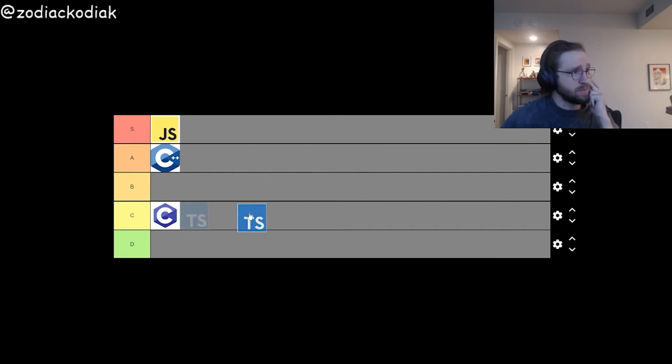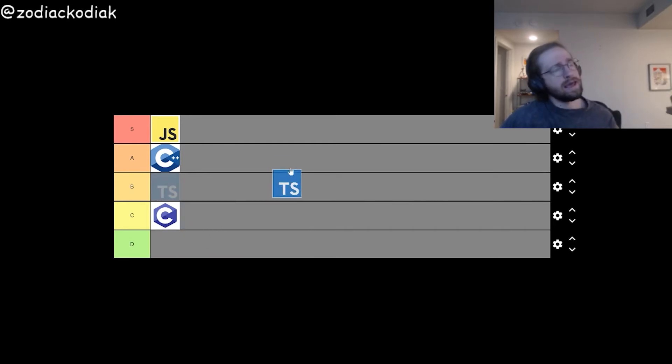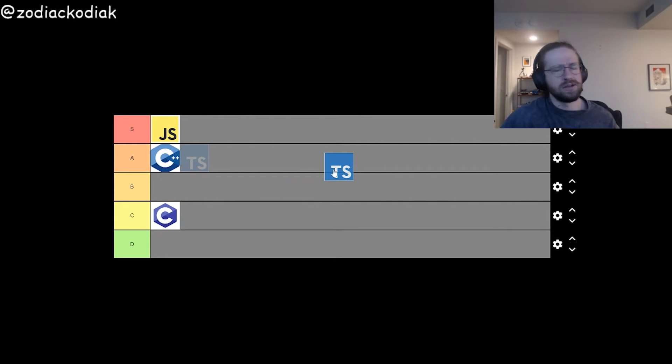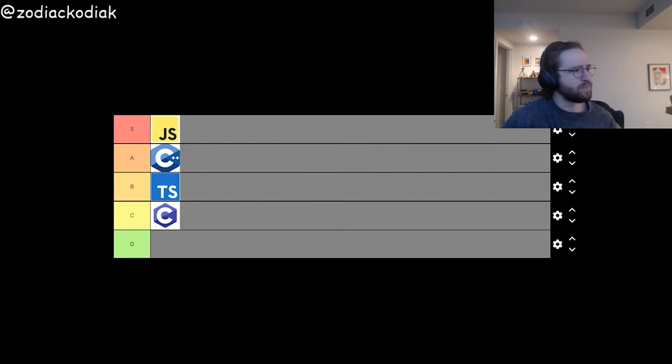Next, we have TypeScript. And TypeScript is just like JavaScript, except they made it harder. So I don't know, I think this has to be B tier.